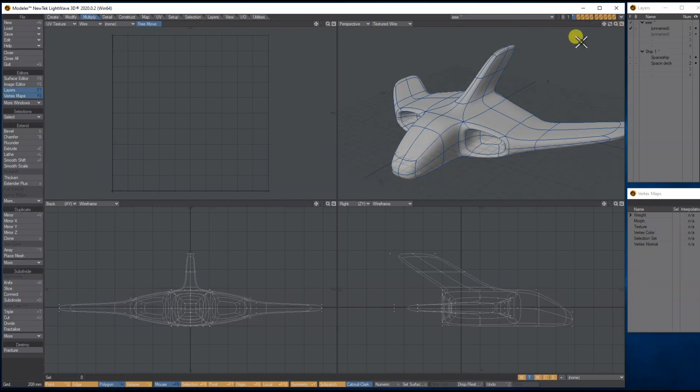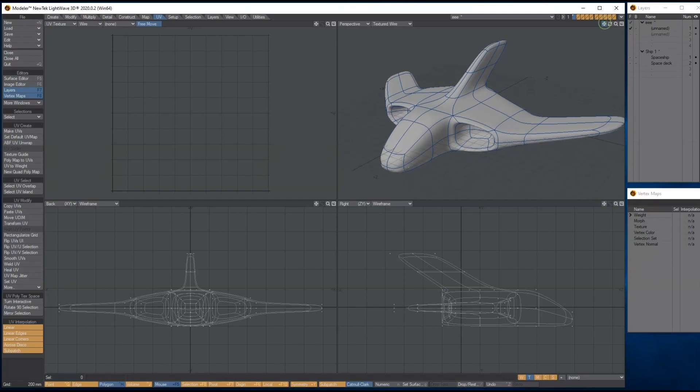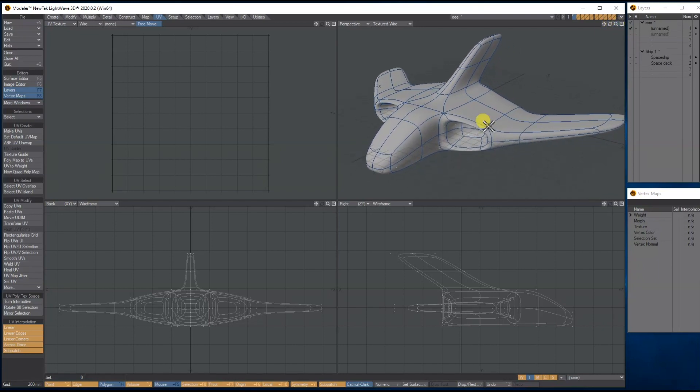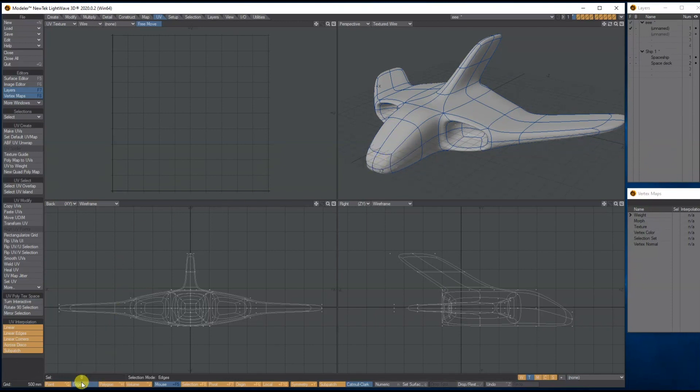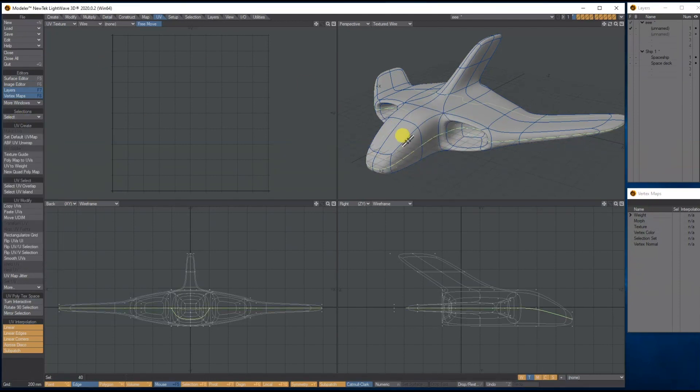So how to wrap this? I'm going to attempt to use, under the UV, the ABF unwrap. Sometimes it can be a bit hit and miss. You've just got to work out where to put the seams. Let's have a go. I'm going to use the edge tool. I'm going to start by selecting these two edges here, then I'm going to go to Select and Loop it.